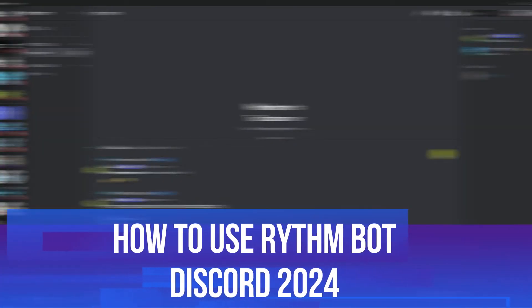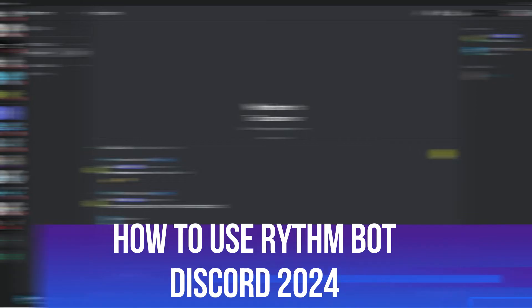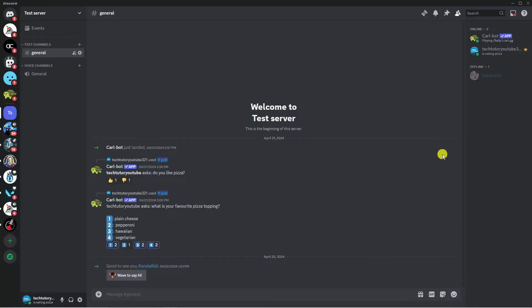In this video I will show you how to use RhythmBot Discord 2024. So let's jump straight into it.